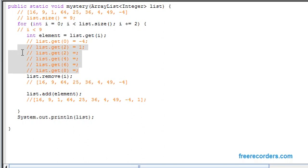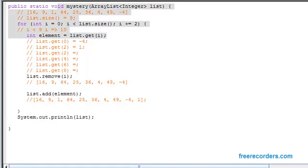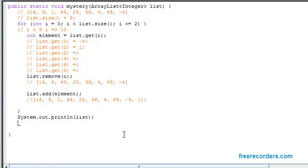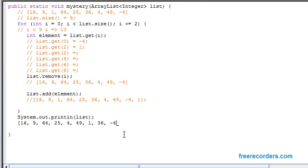We eventually get to the testing case at 8, and we do that. Eventually i starts to become 10, and then we fail the loop condition. We get out of the whole for loop, and we end up with an answer like: 16, 9, 64, 25, 4, 1, 36, and minus 4. That's what the whole thing ends up looking like.